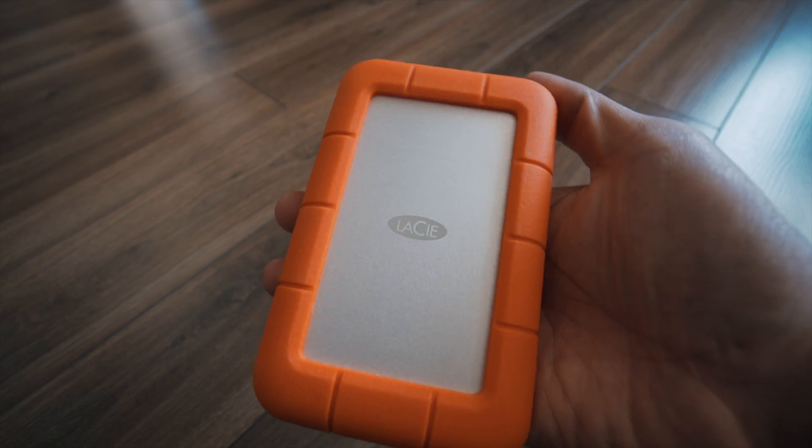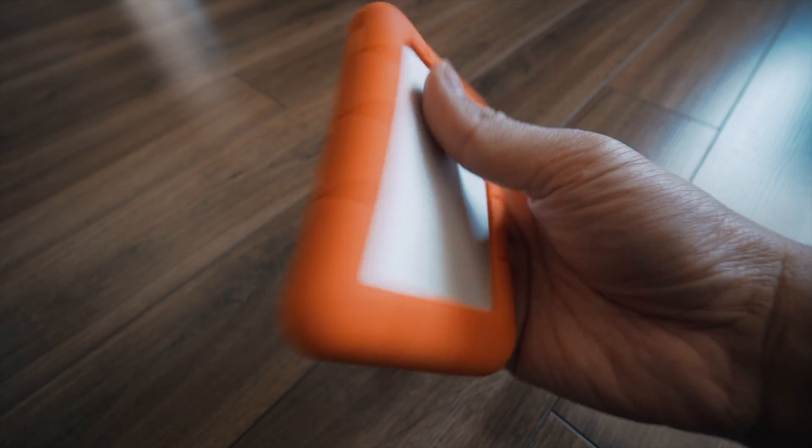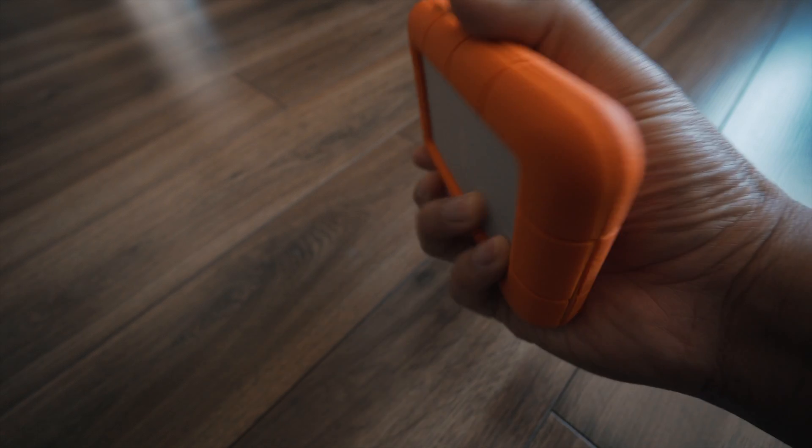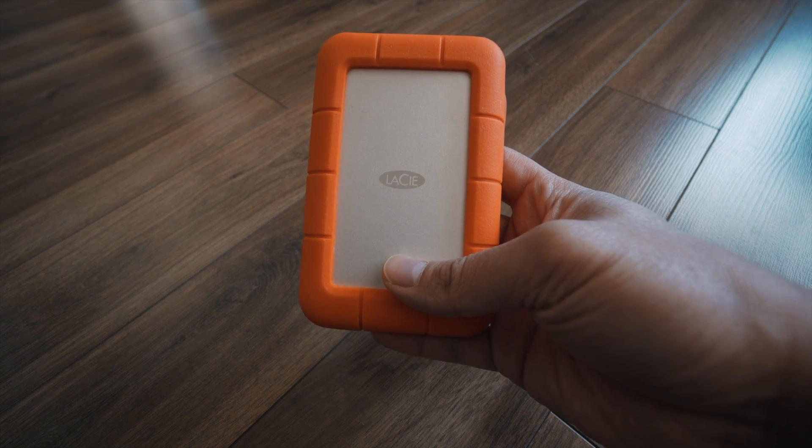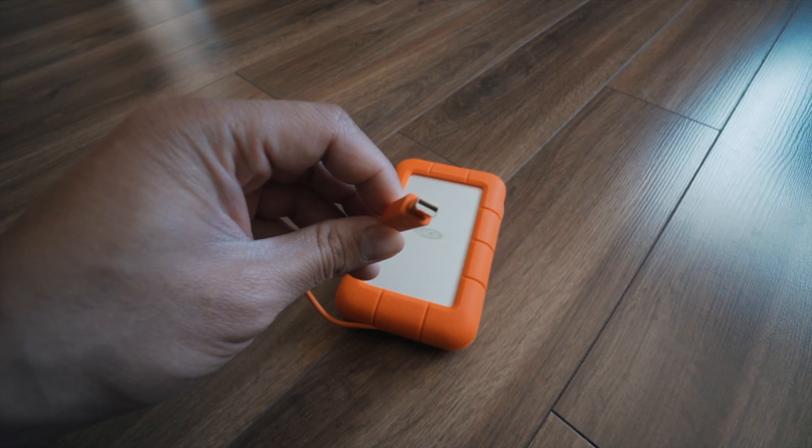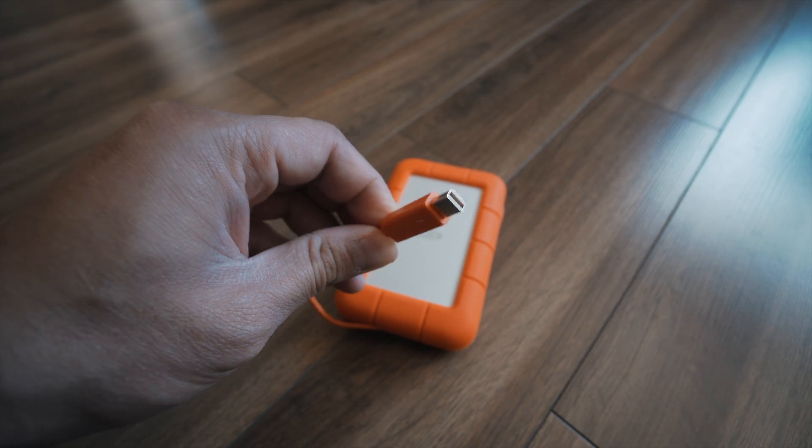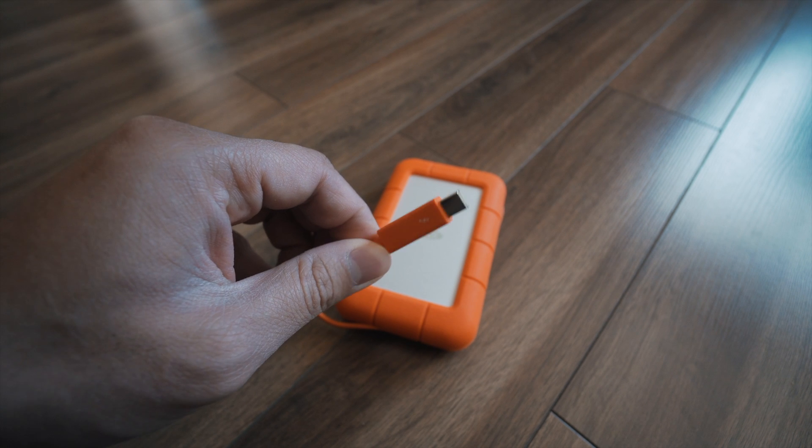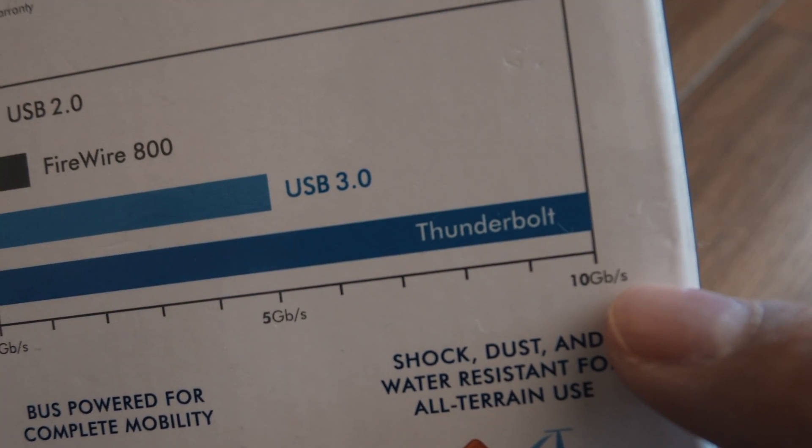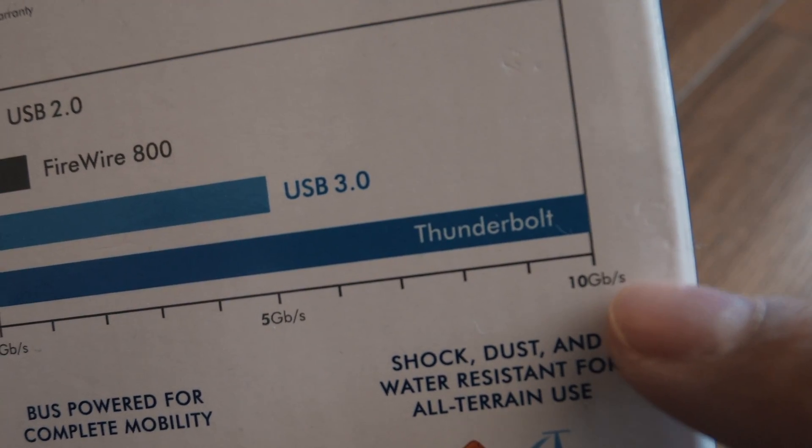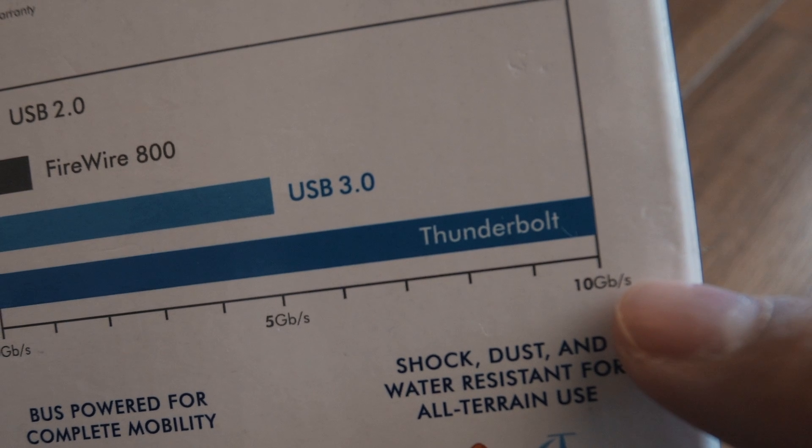I use the LaCie Rugged Thunderbolt 1TB hard drive to do all my editing. I can edit wherever I want as it is small and portable. I recommend this particular hard drive as it has the Thunderbolt connection, which is faster than your regular USB drives. This means that you'll be able to edit your video smoothly.